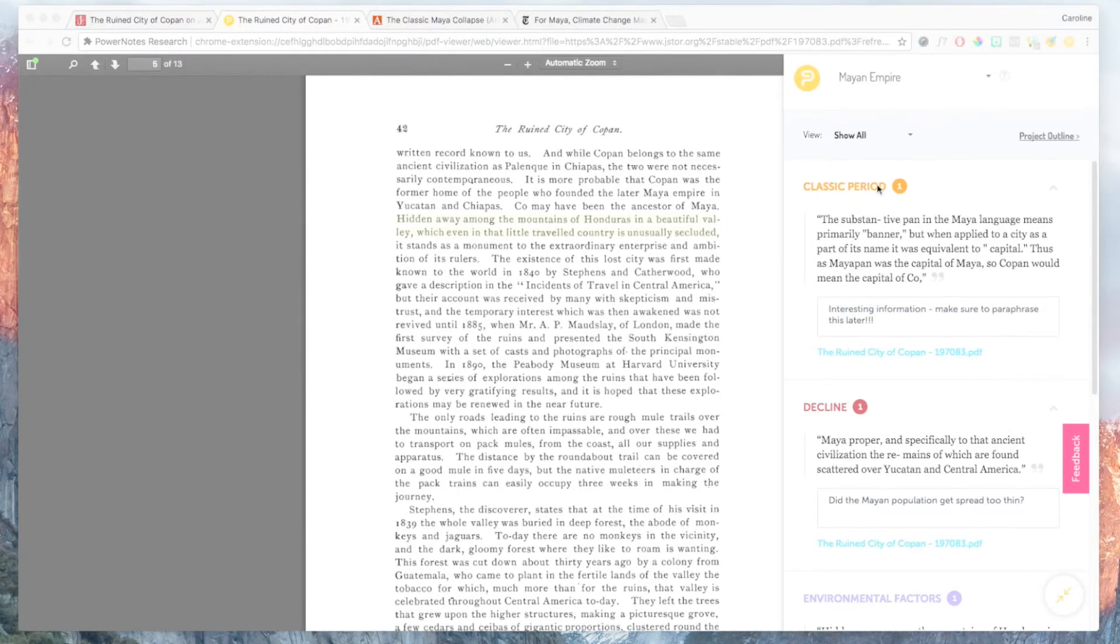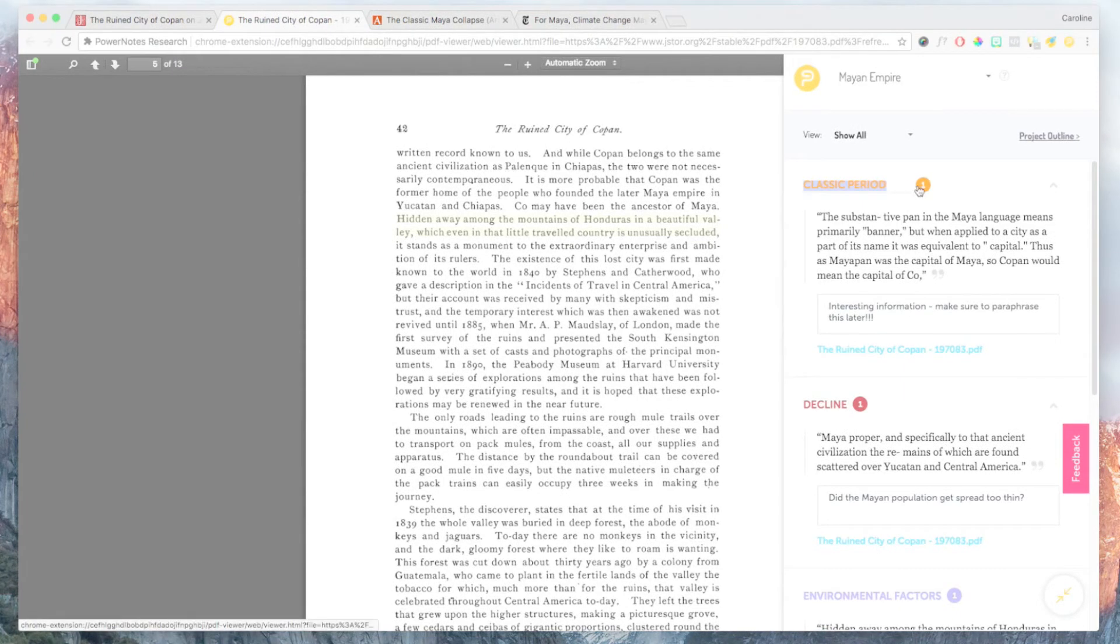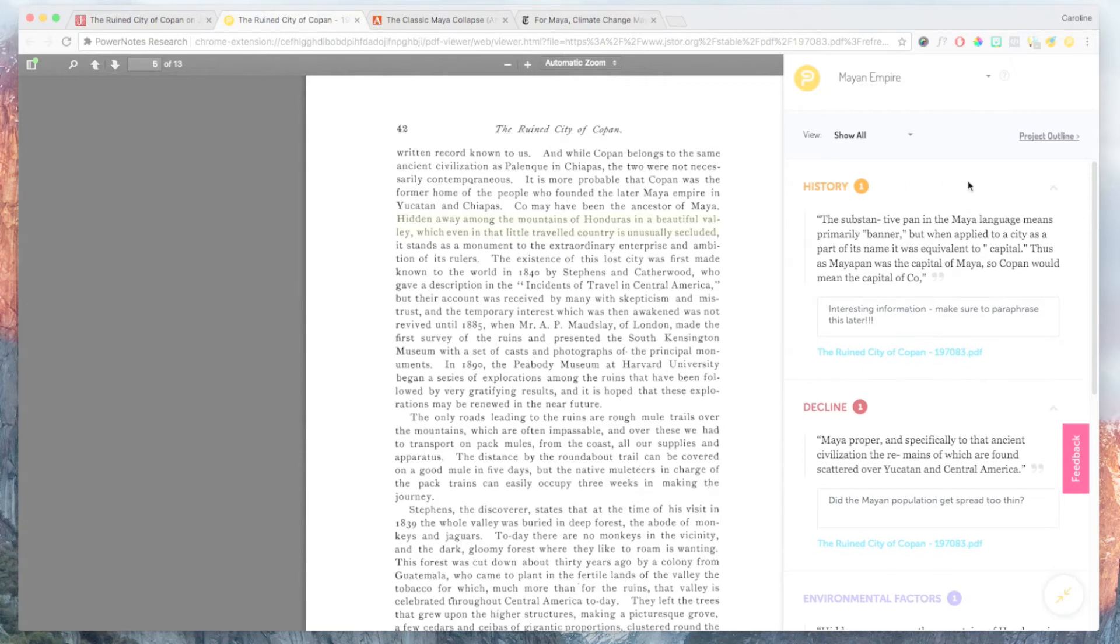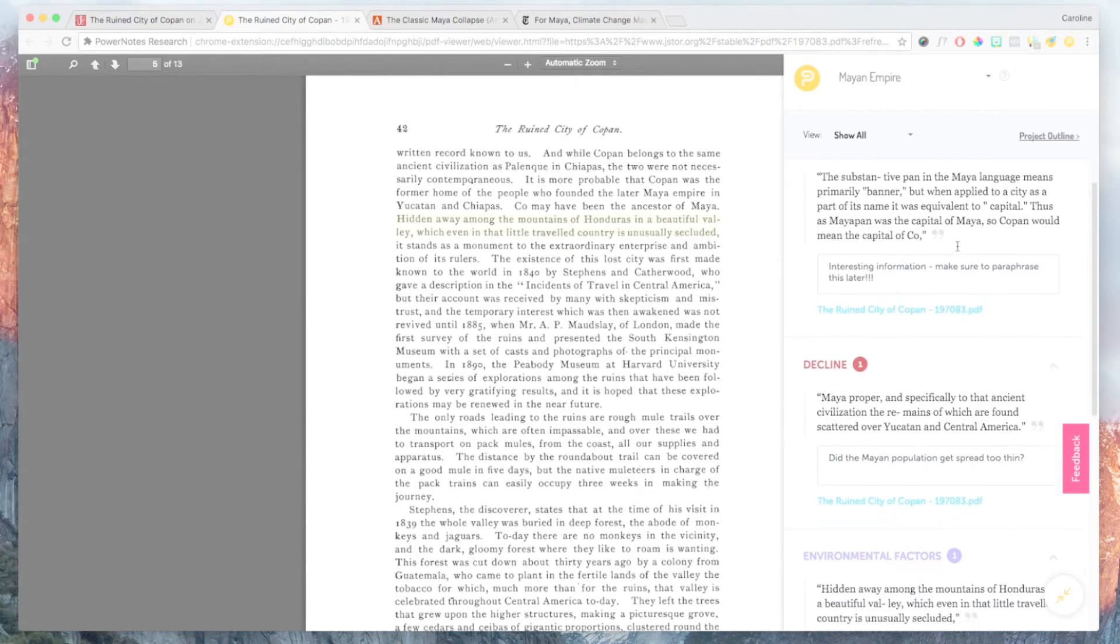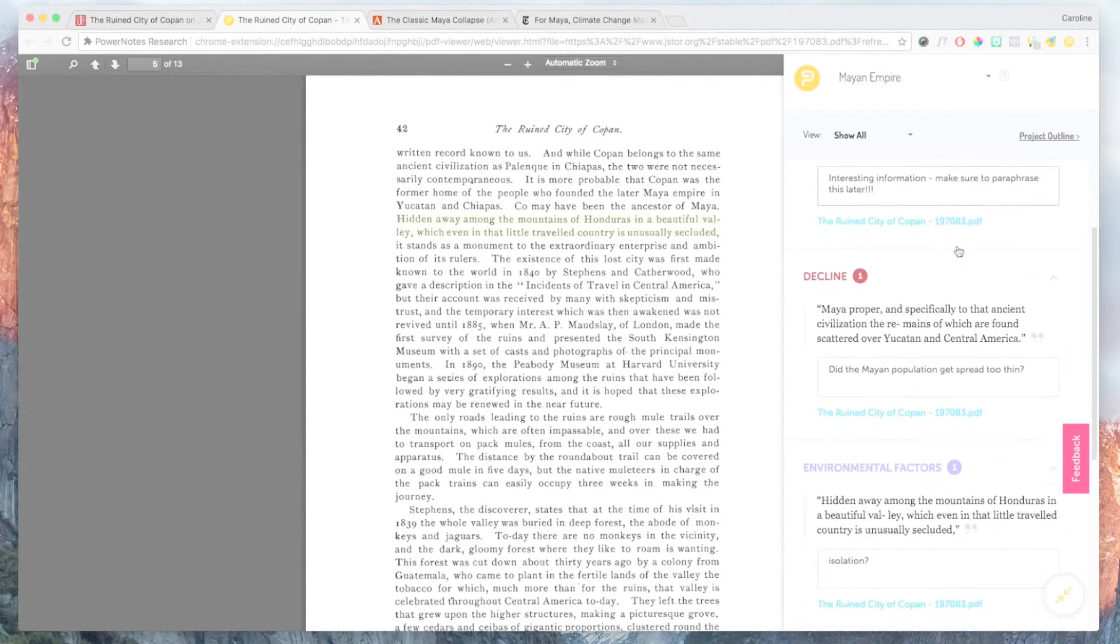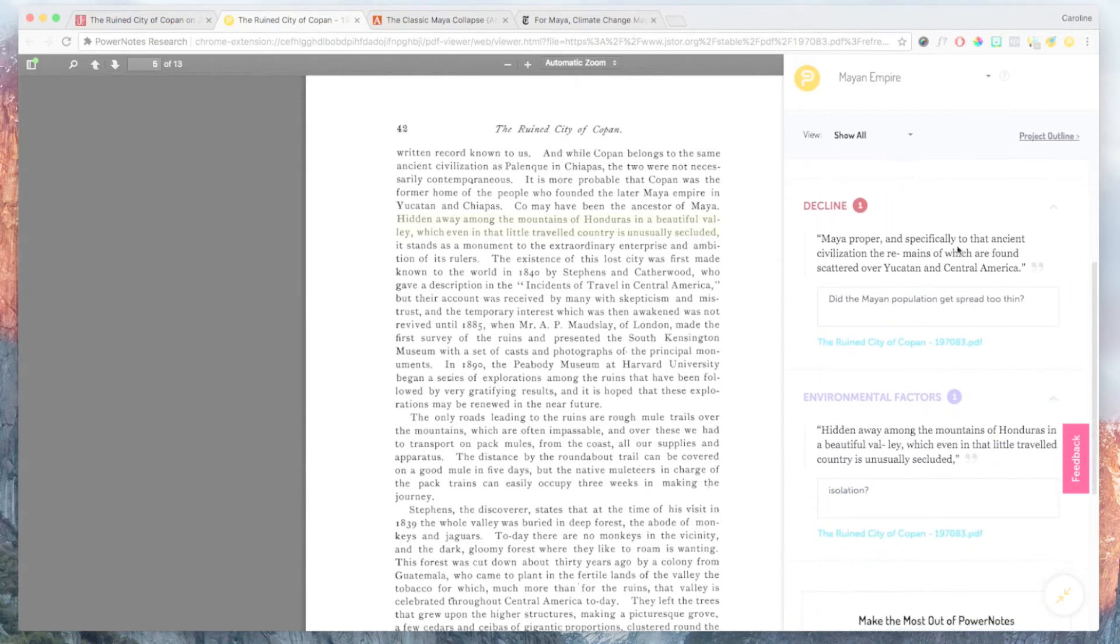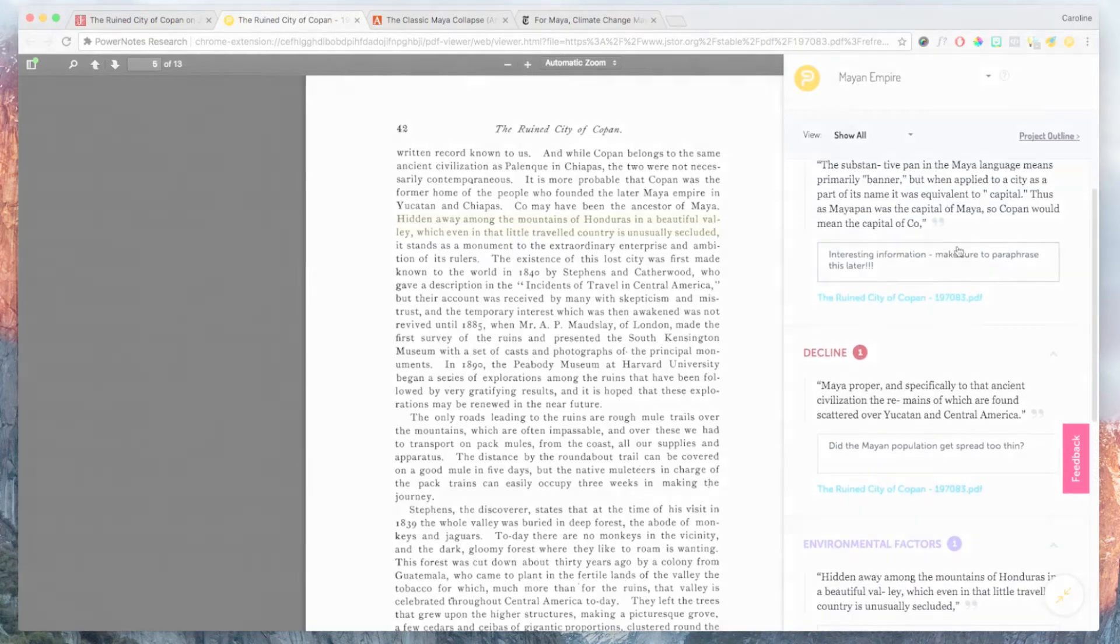You can easily add topics while researching by clicking the plus icon at the bottom of the topic popup. You can also reorder topics or change topic names by clicking on the gear icon in the sidebar.